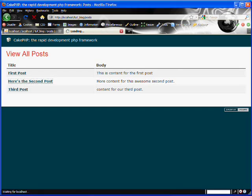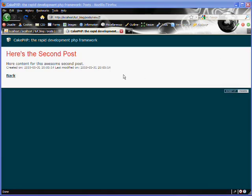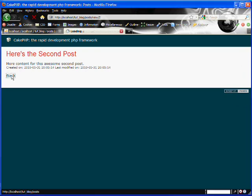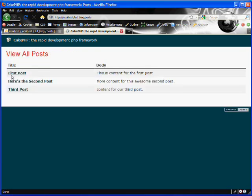And that's how you use the model's read method to retrieve a single post, and how to use the HTML link helper method.